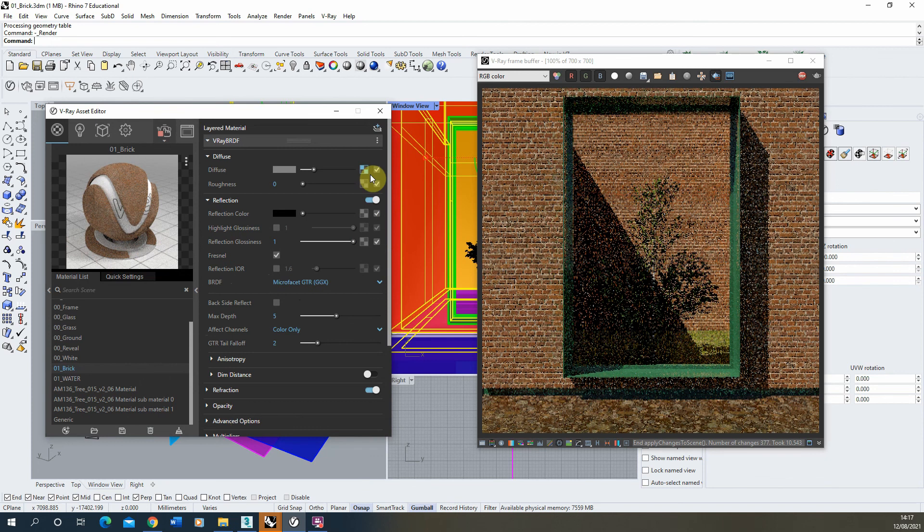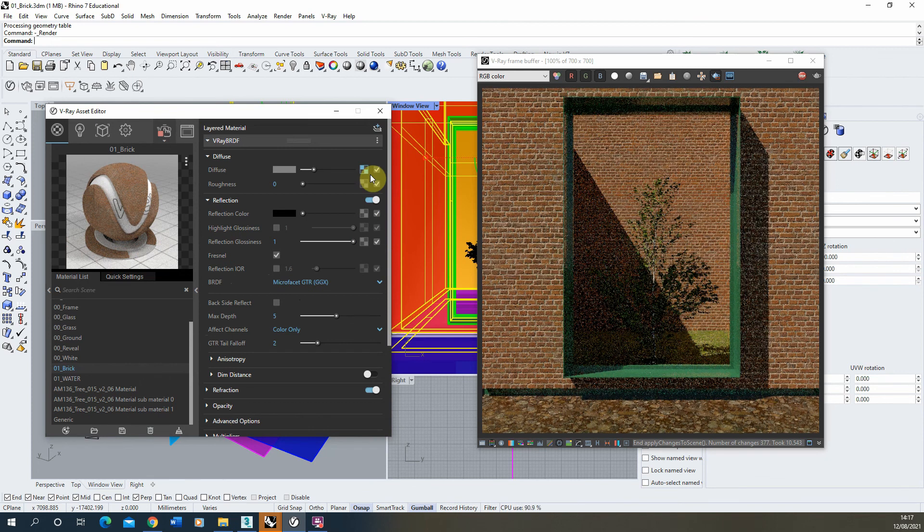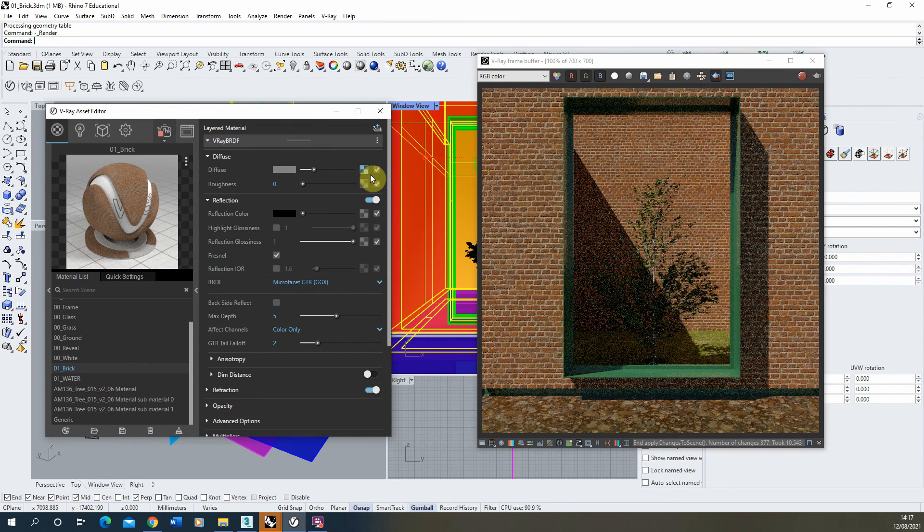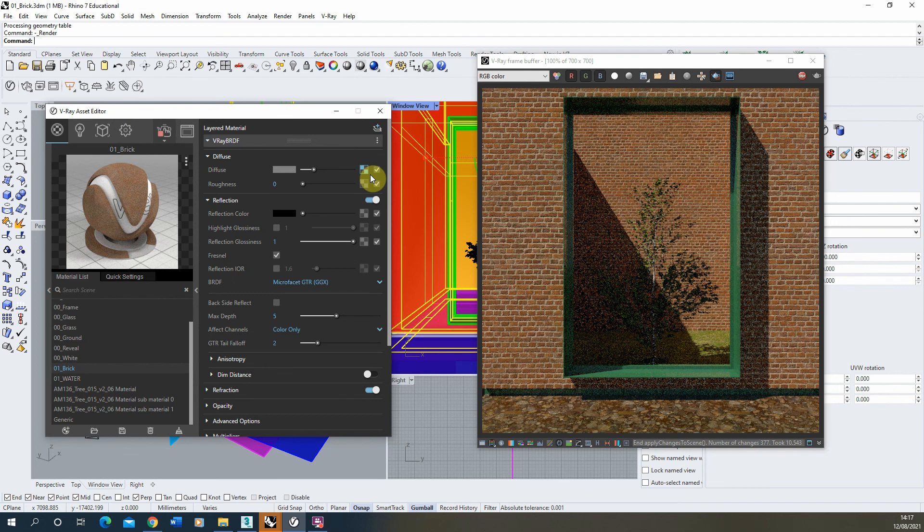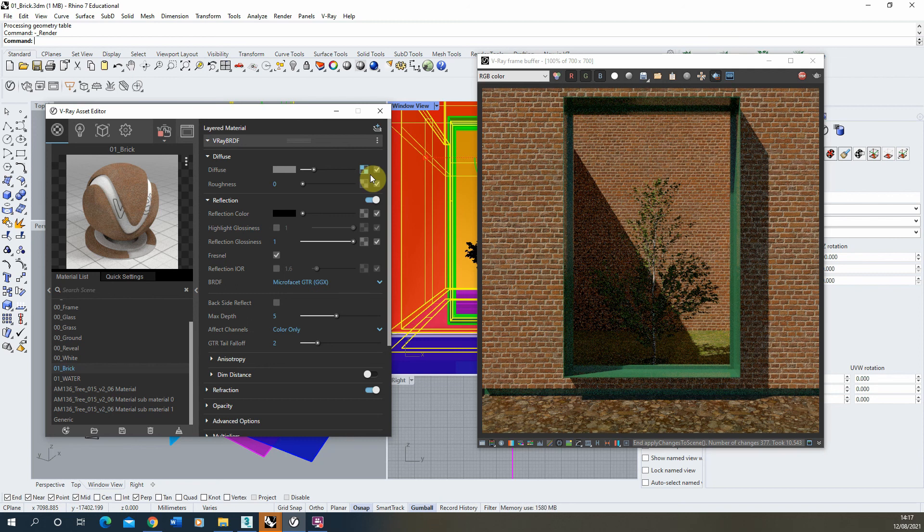So that was just a quick tutorial on how to create a brick material in V-Ray for Rhino from a JPEG image. Hope you found this useful, and if you want any other tutorials on creating textures in V-Ray or setting up renders in V-Ray, please check out the videos on the channel. Thanks for watching.